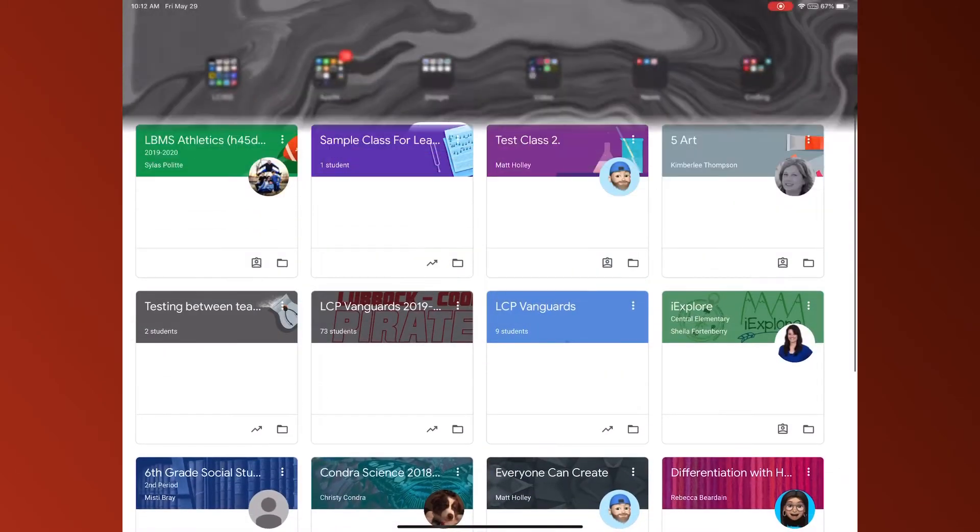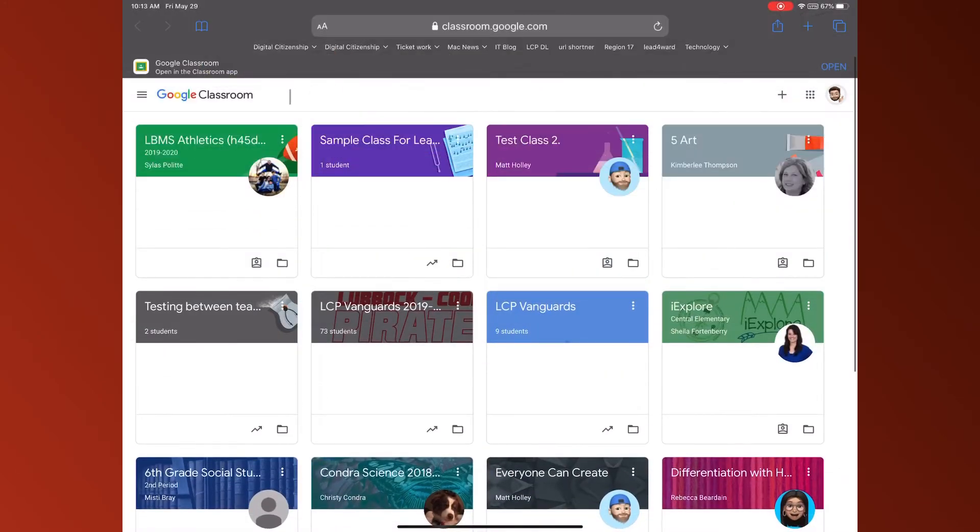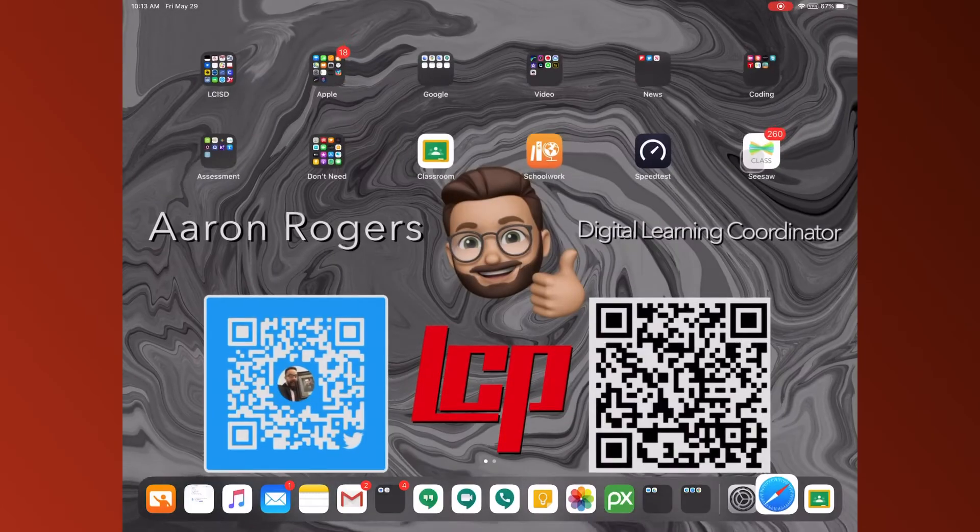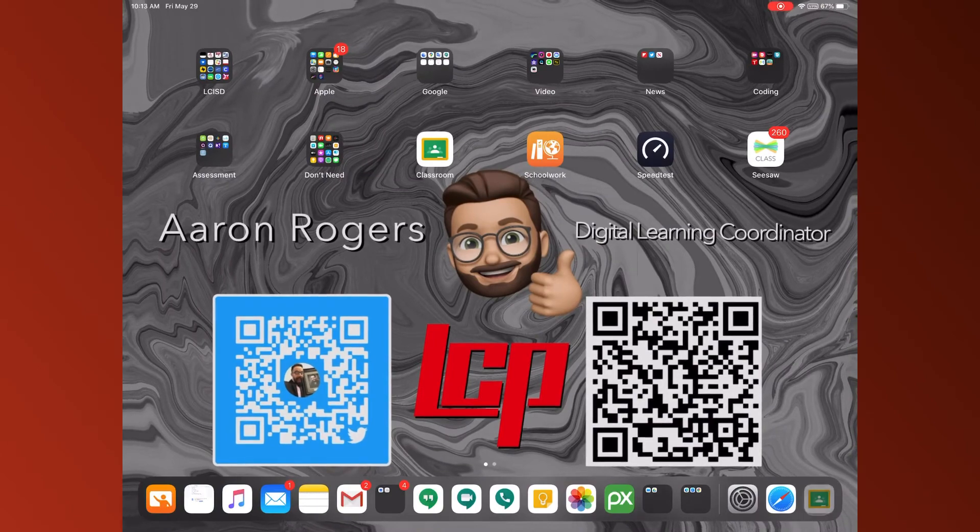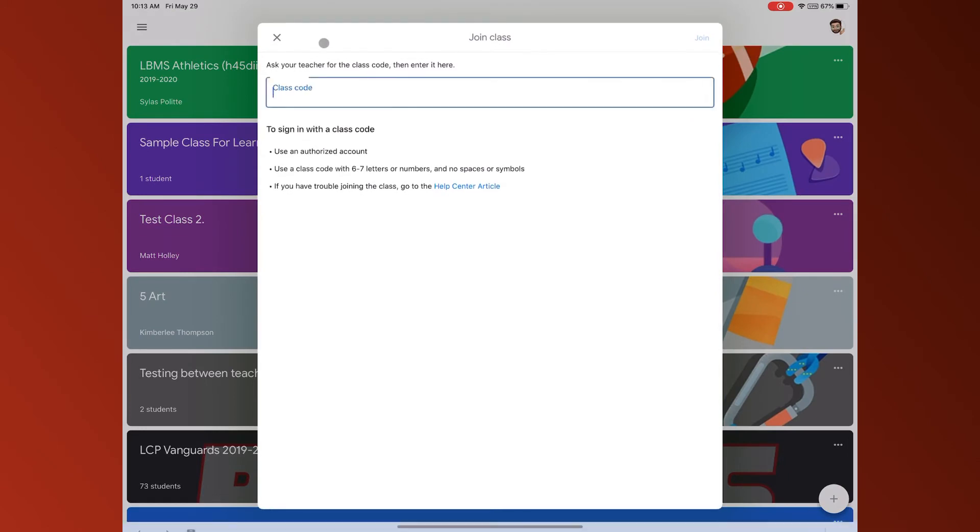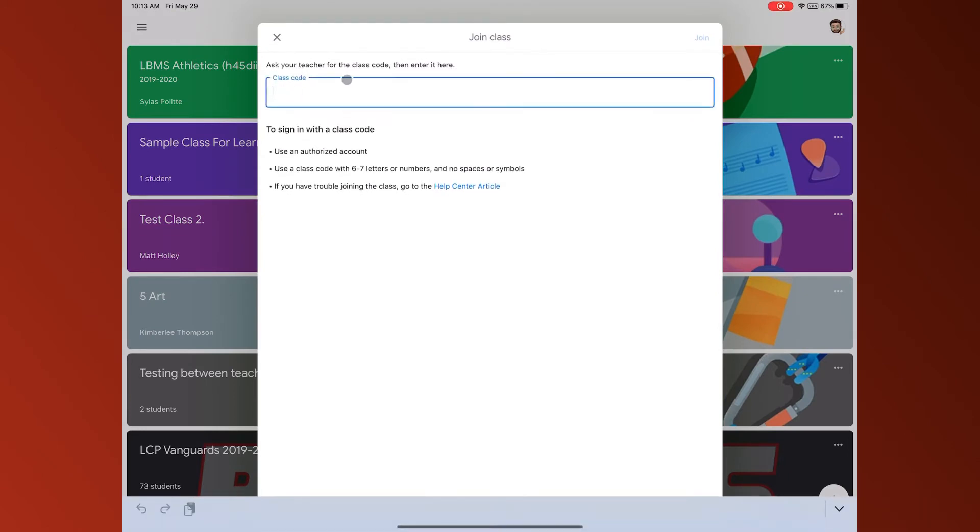Or on the website you're going to come up here to the plus button and do join class. So on my app I'm going to do plus join class and then you need to reference the email that you were sent.